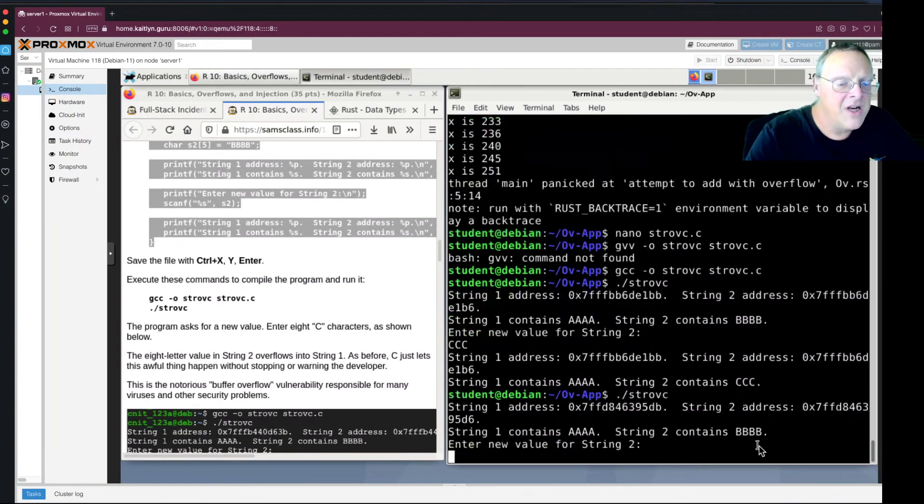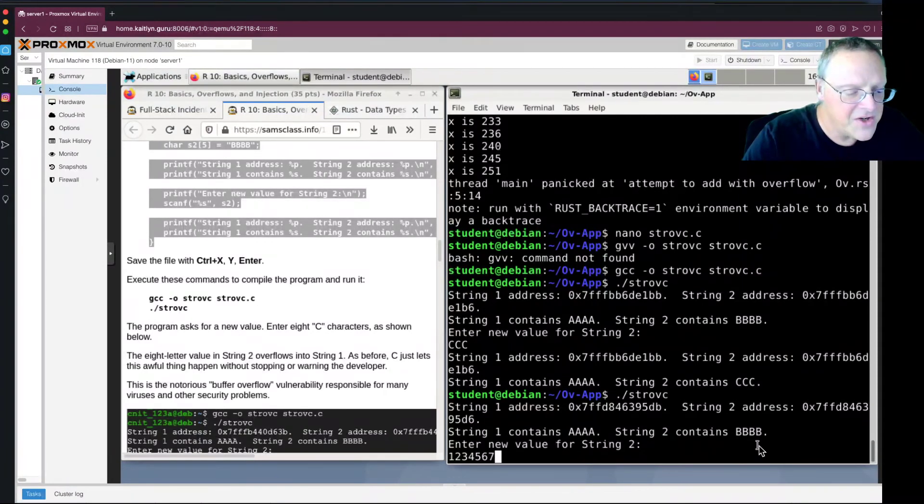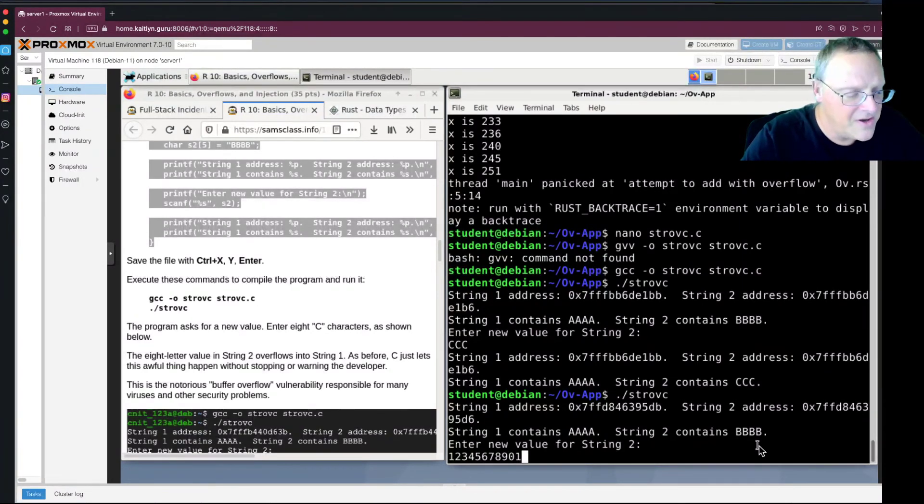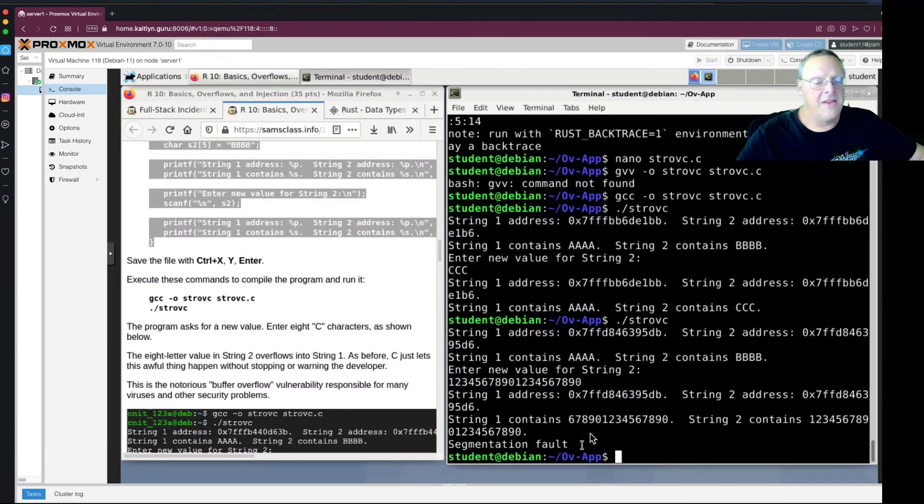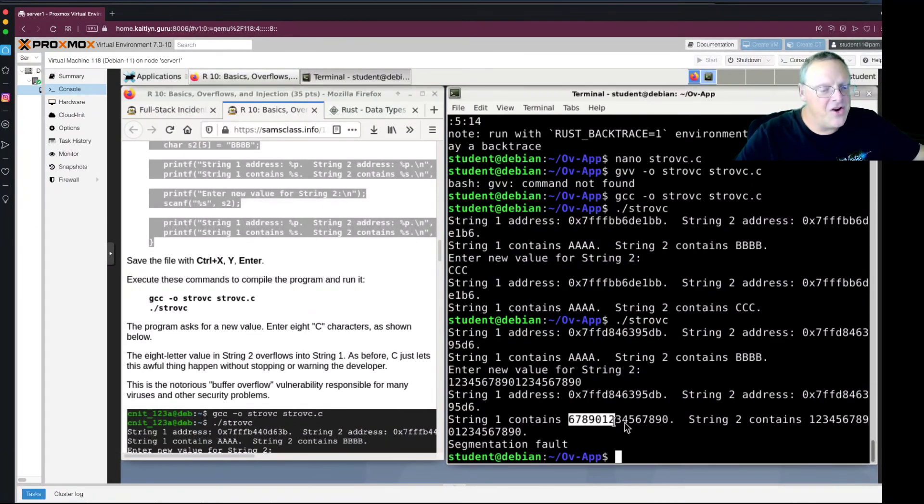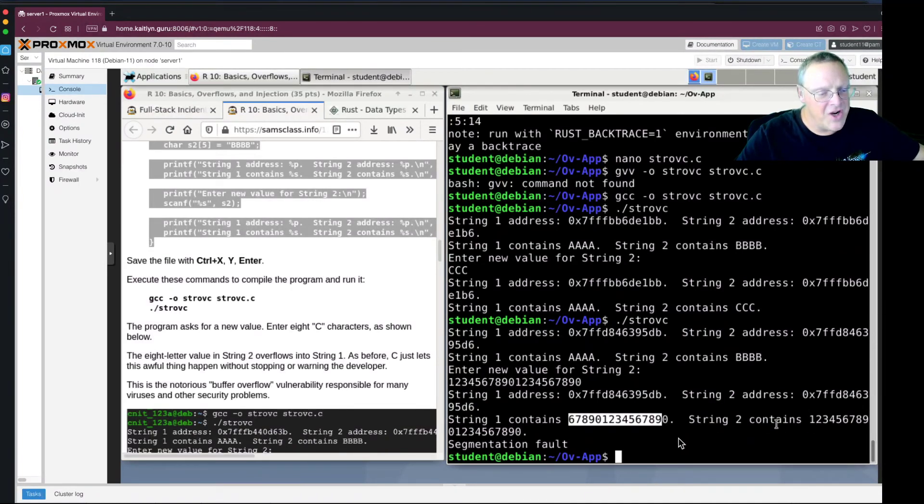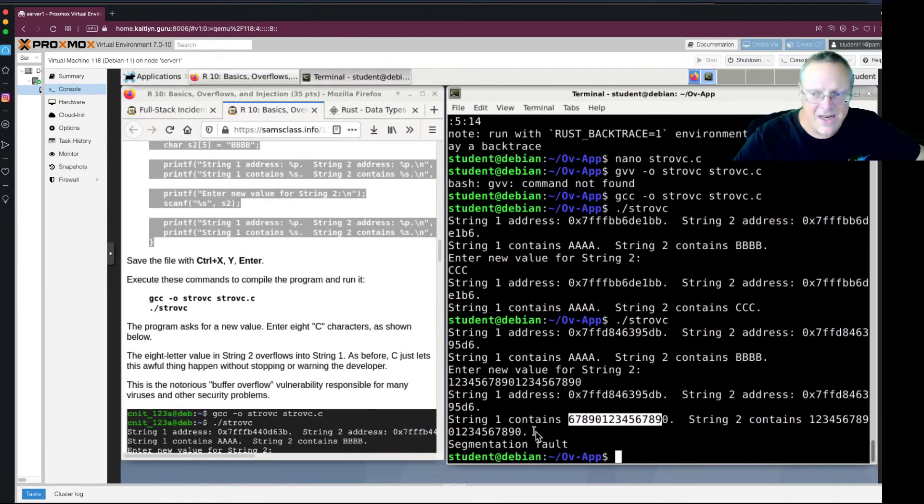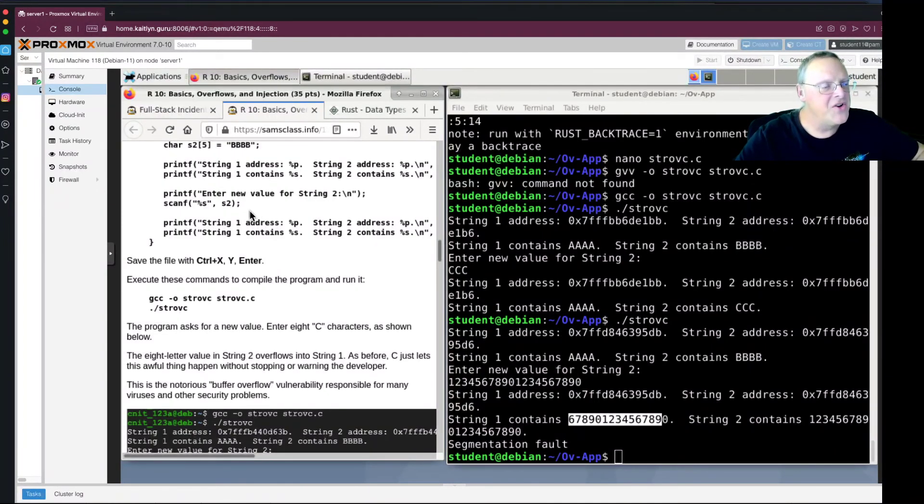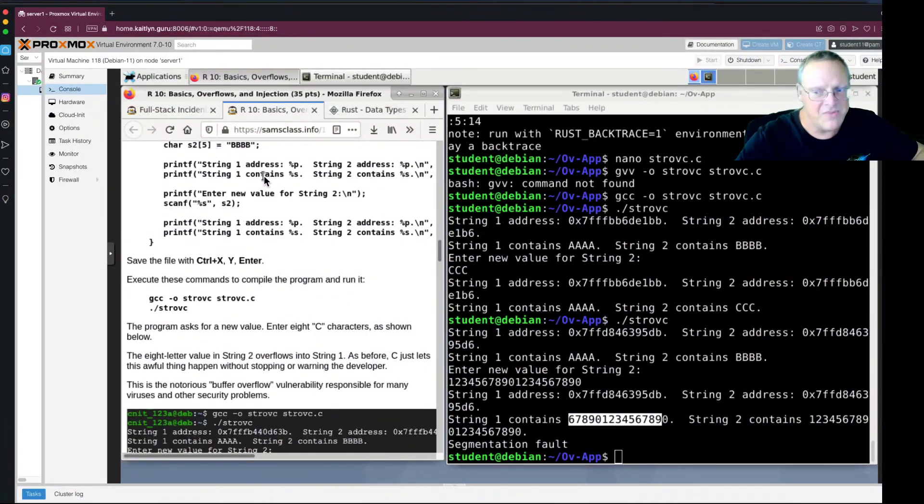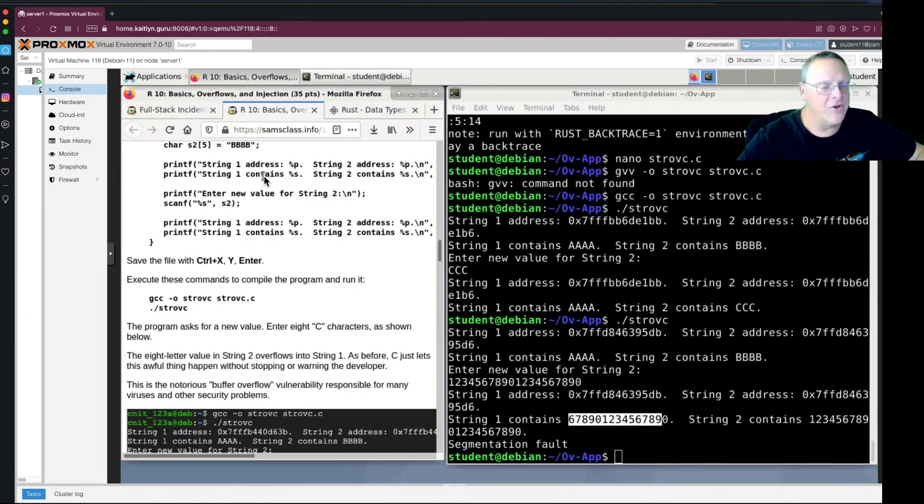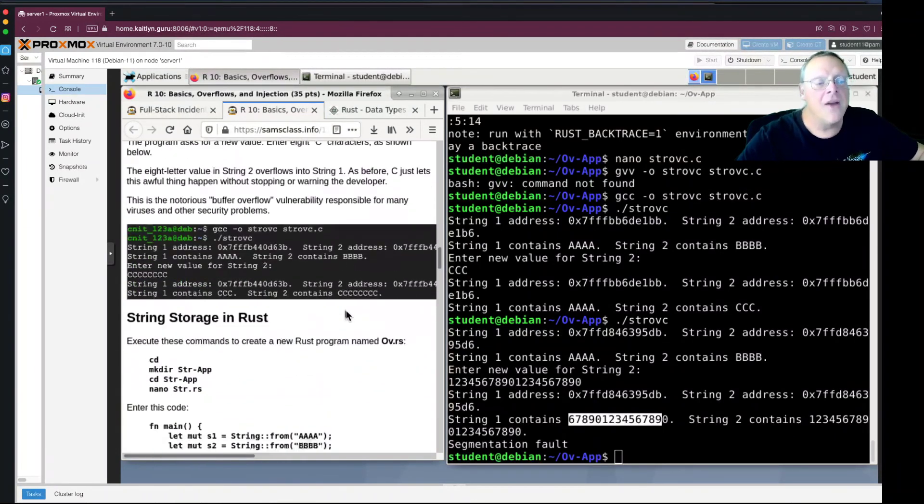But if I put in something that's too long, like one, two, three, four, five, six, seven, eight, nine, nine, oh, then it crashes. String 1 has junk. String 2 has different junk. And it crashed. And notice how insane this is. I read a value for string 2 and it changed string 1. How is a programmer supposed to not go insane? You read the data into string 2. And not only did it crash, but it changed the value of a different variable because it just overflowed this variable space into the next variable space. And this is how you get buffer overflows, which are extremely dangerous. And again, you won't have this problem in Rust.